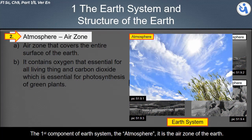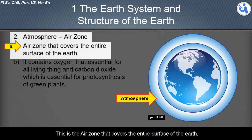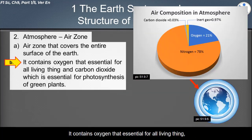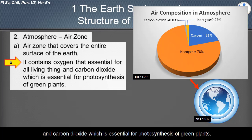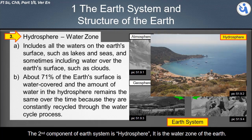The first component of the Earth system is the atmosphere. It is the air zone that covers the entire surface of the Earth. It contains oxygen, which is essential for all living things, and carbon dioxide, which is essential for photosynthesis of green plants.